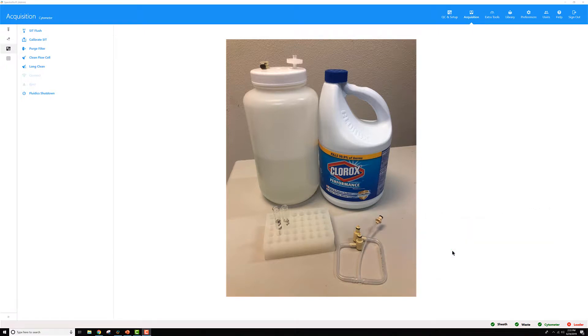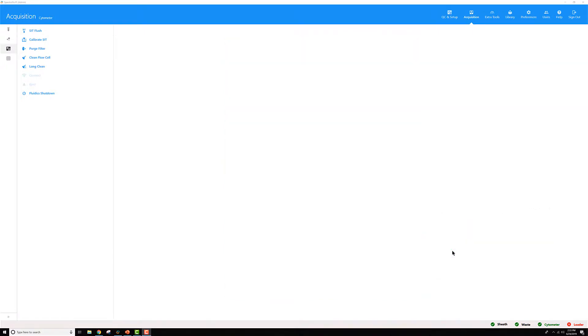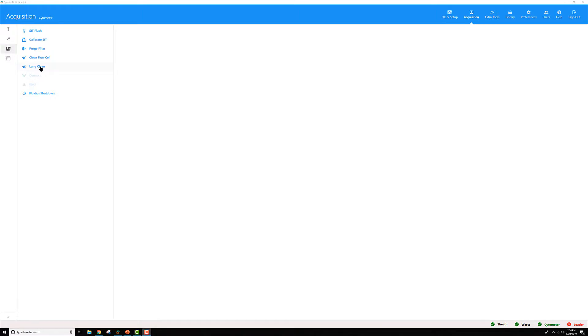Once you have all of your materials ready, go into the SpectraFlow software, log in, go to the acquisition menu, and on the cytometer menu here, select long clean.